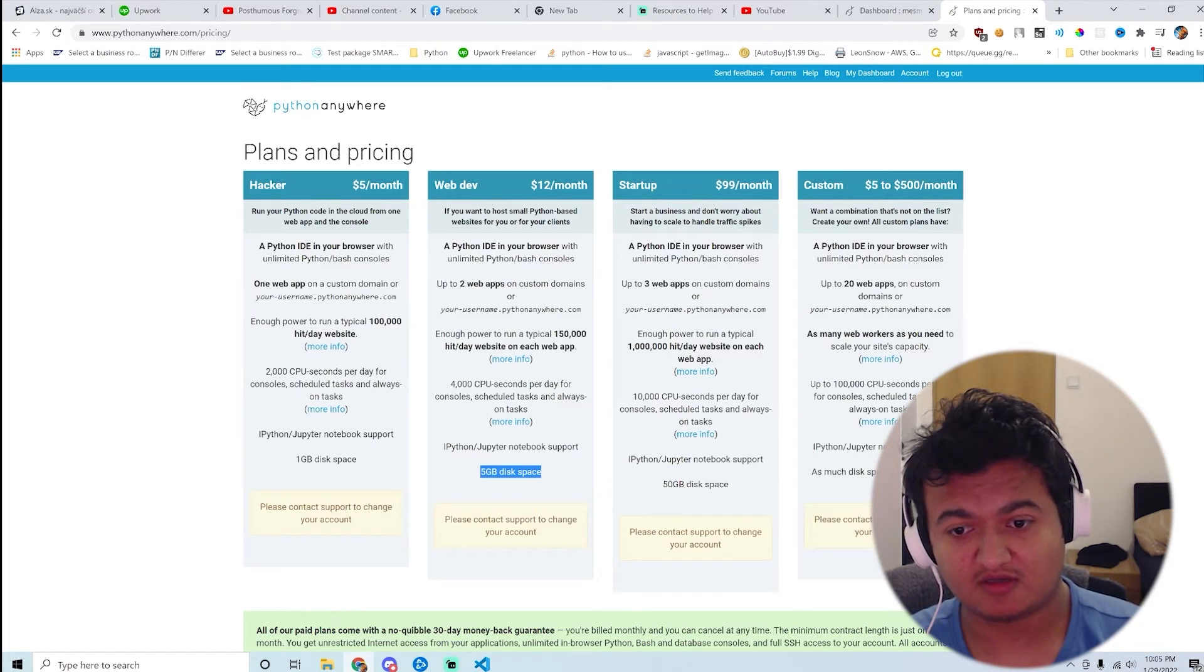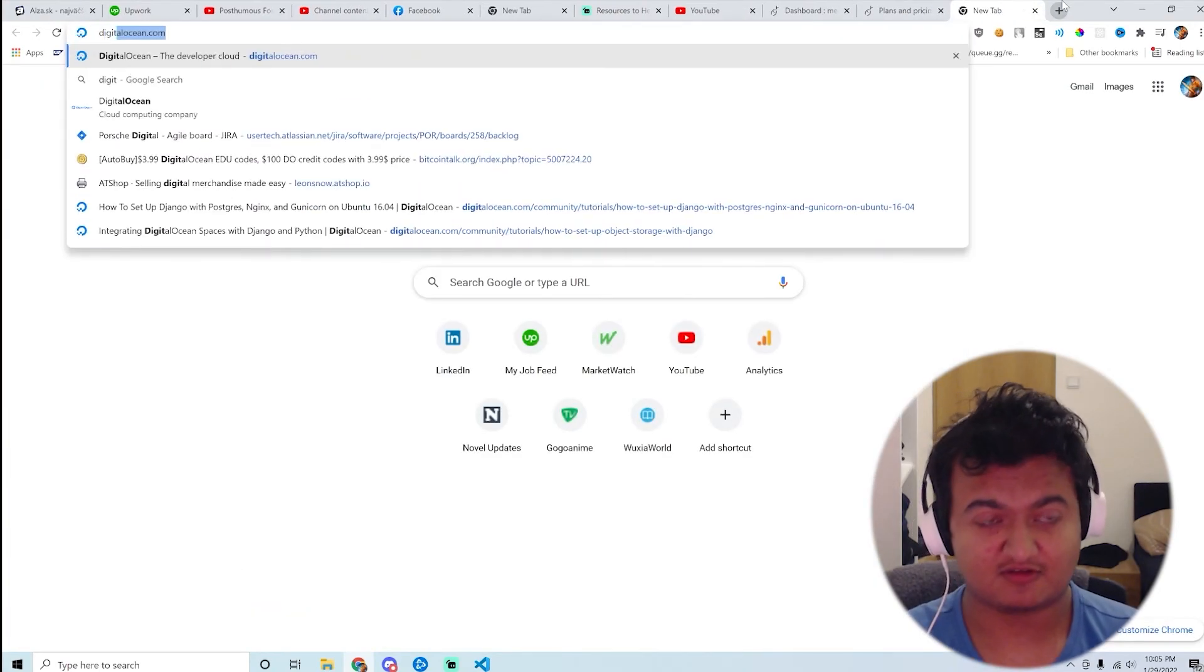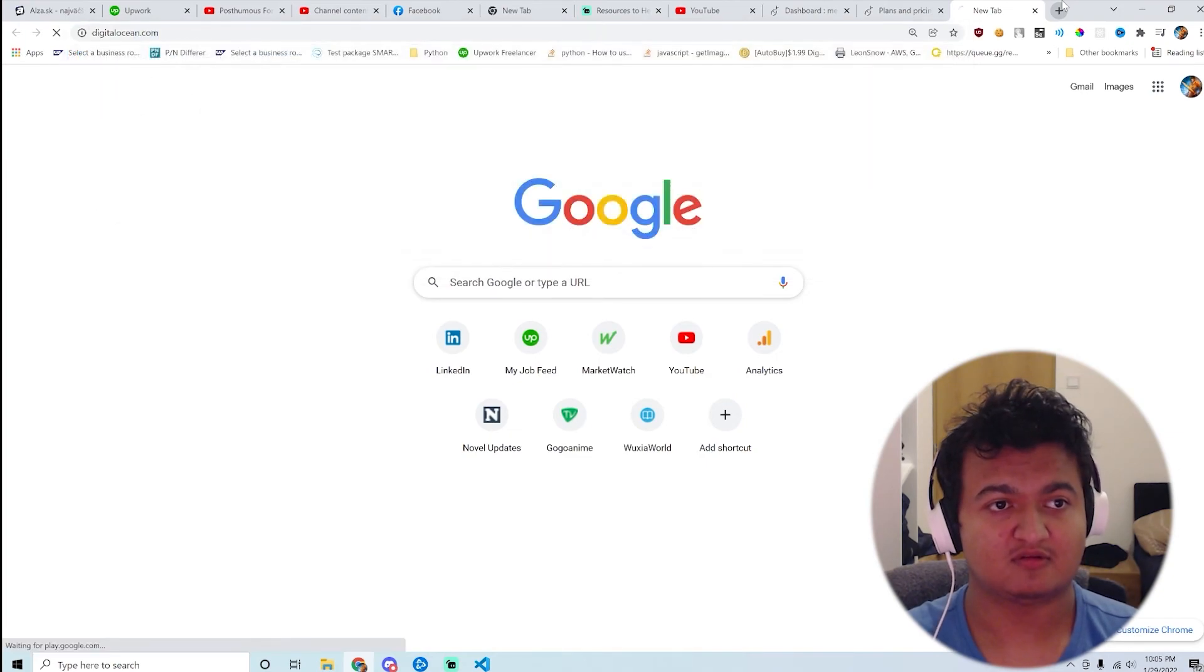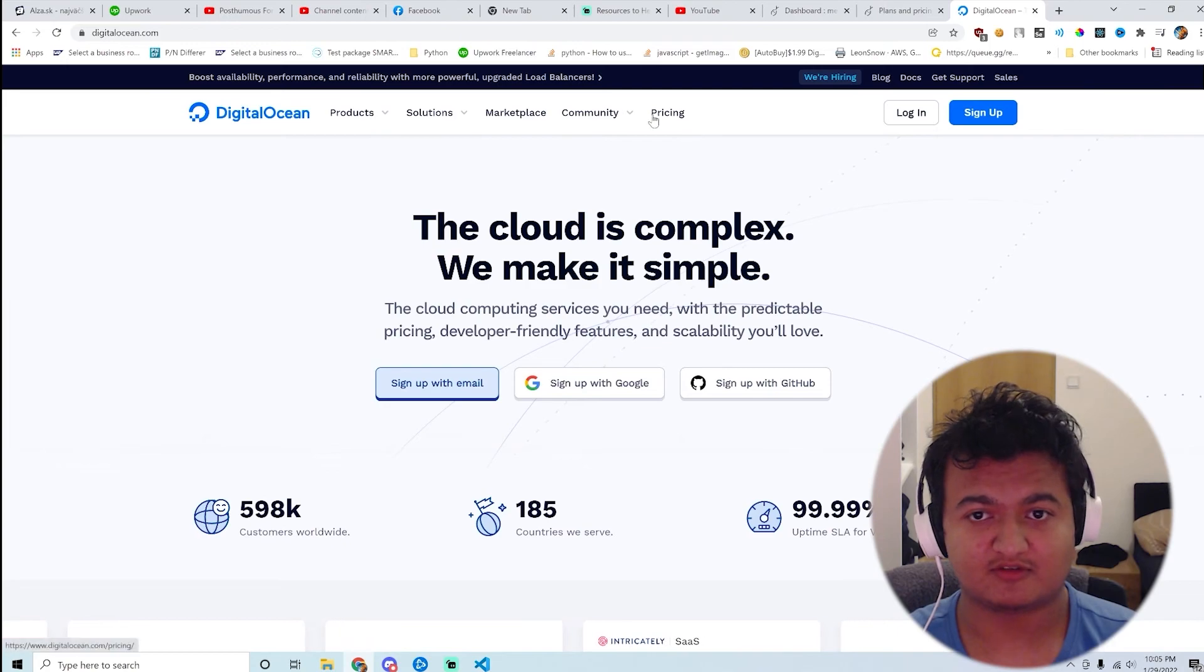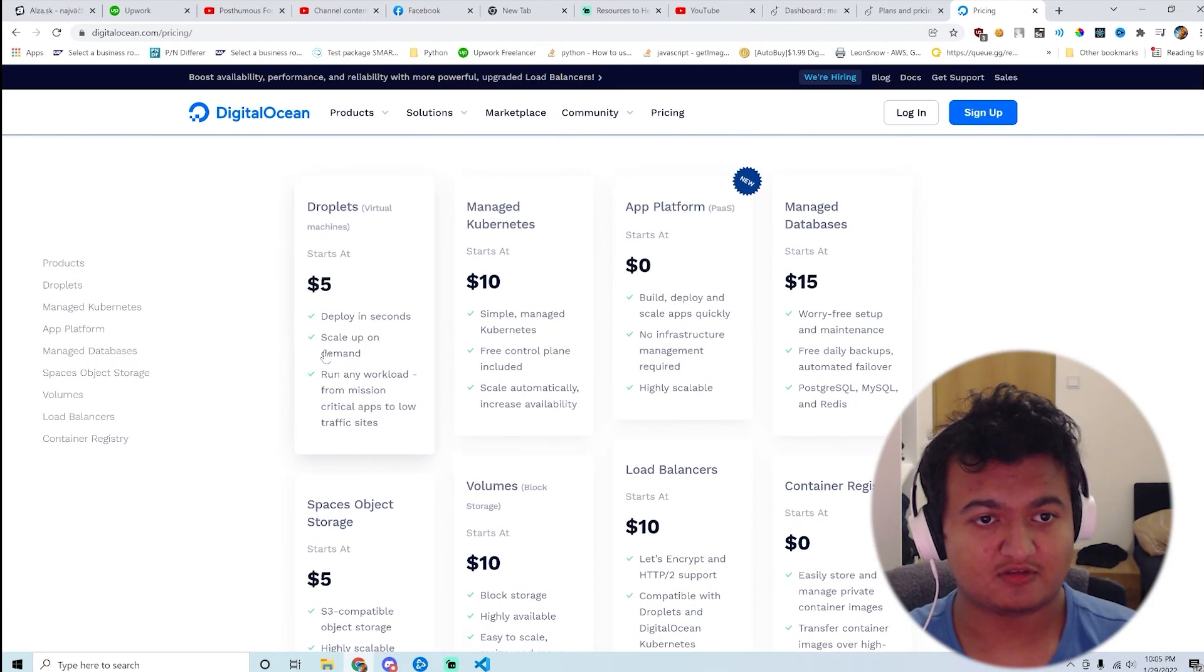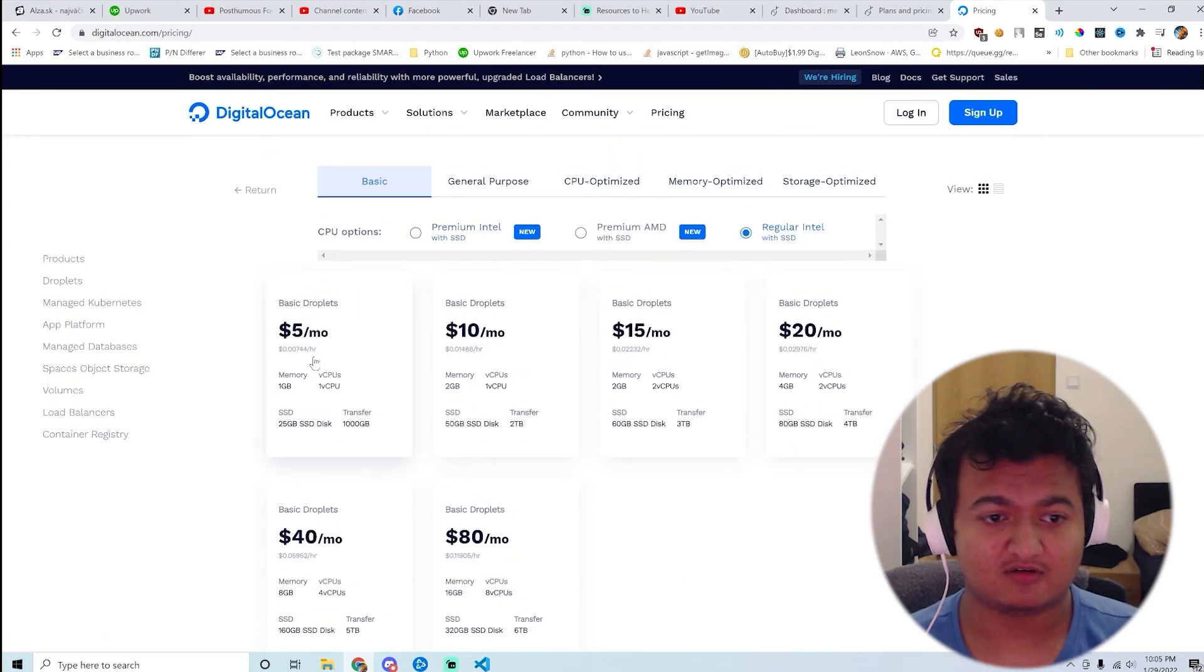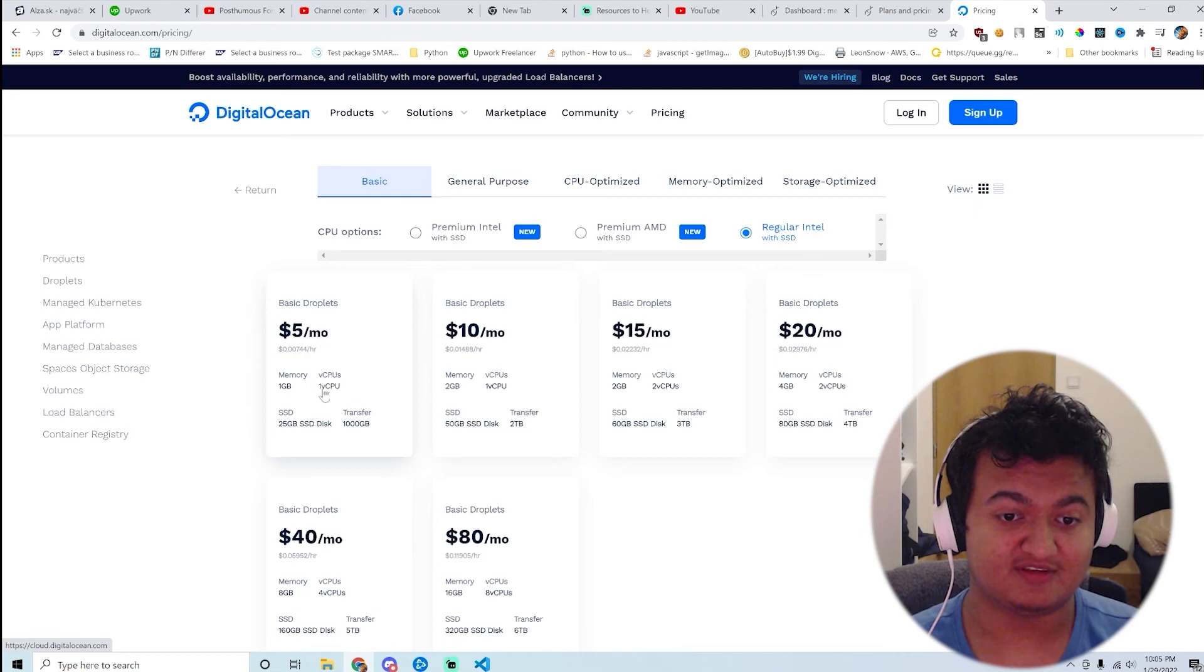Okay, okay, okay, okay. At this, like at for $5 a month you can get from Digital Ocean. You can get for $5...